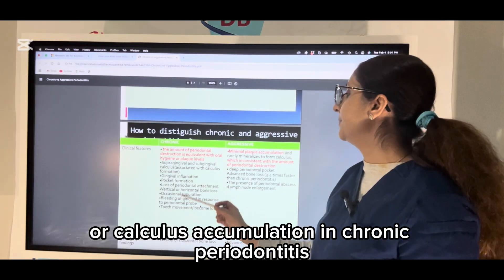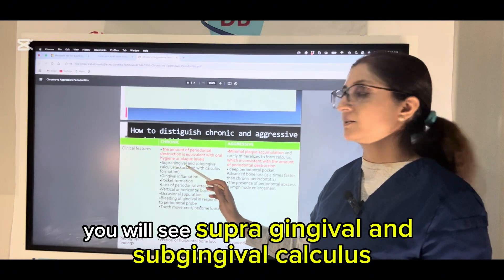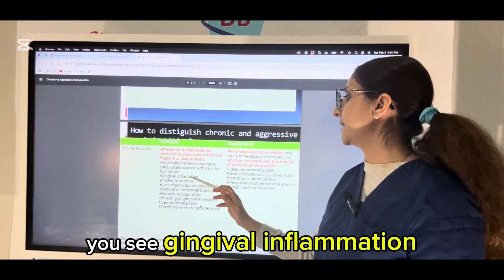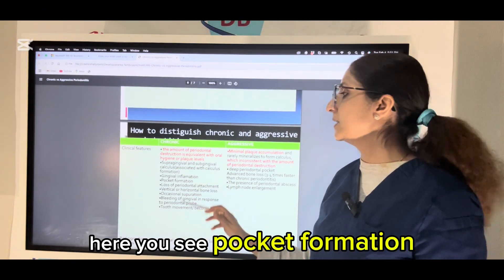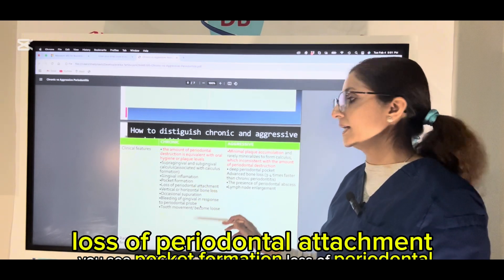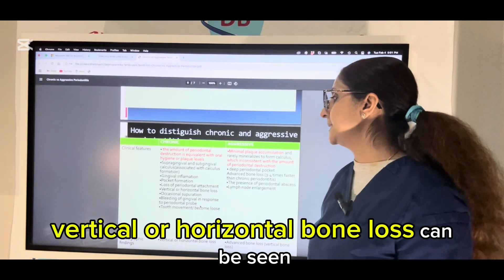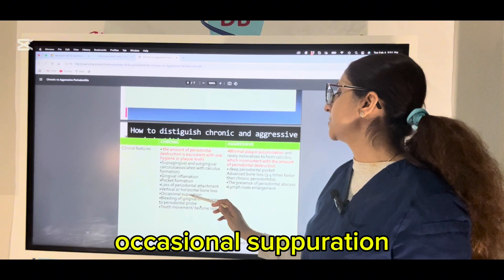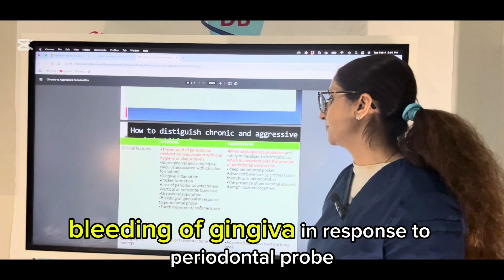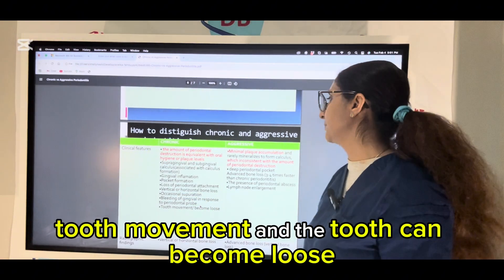In chronic periodontitis, you will see supra-gingival and sub-gingival calculus associated with calculus formation, gingival inflammation, pocket formation, loss of periodontal attachment, vertical or horizontal bone loss, occasional tooth separation, bleeding of gingiva in response to periodontal probe, tooth movement, and the tooth can become loose.